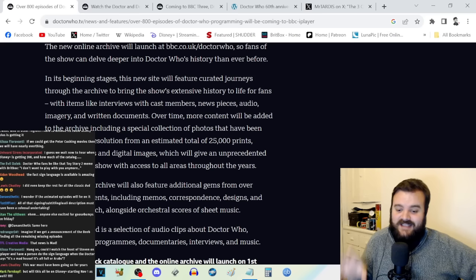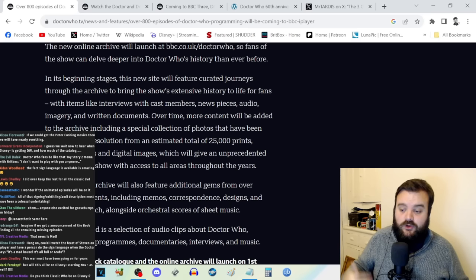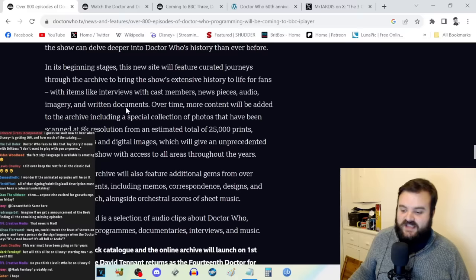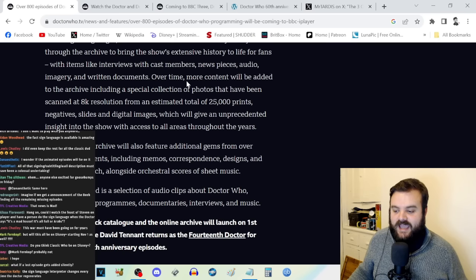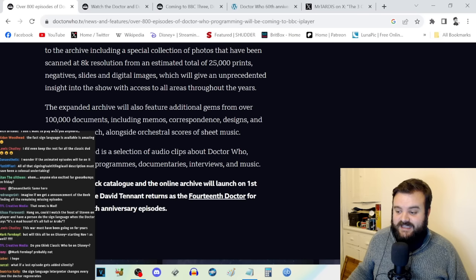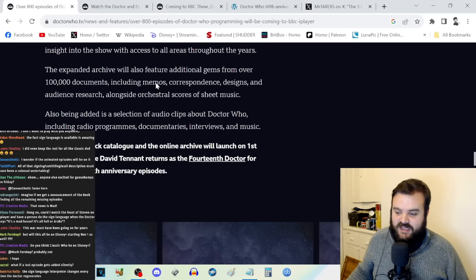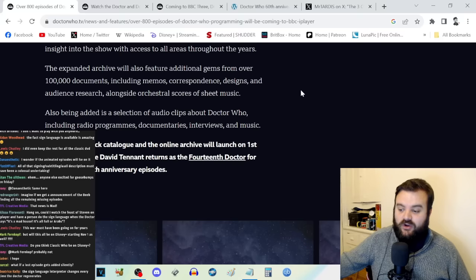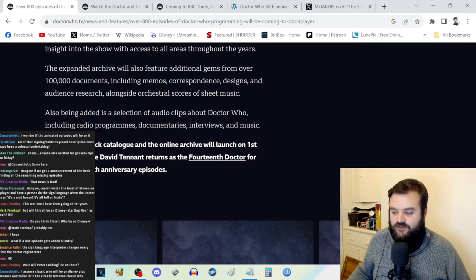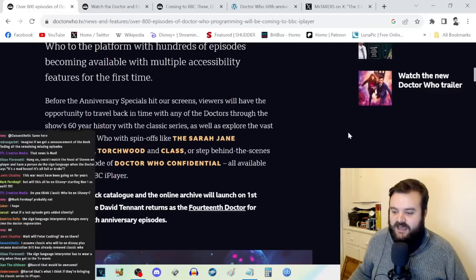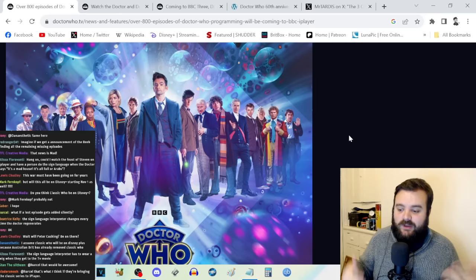In its beginning stages, the new site will feature curated journeys through the archive with items like interviews, news pieces, audio, imagery, and written documents. Over time more content will be added including a special collection of photos scanned at 8K resolution from an estimated total of 25,000 prints, negatives, slides, and digital images. There is absolutely no way a single announcement blog is going to encompass all the details of what's dropping.